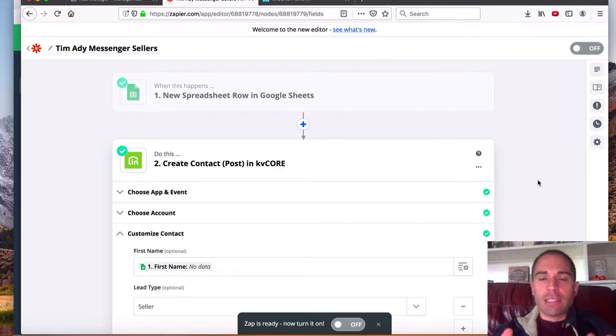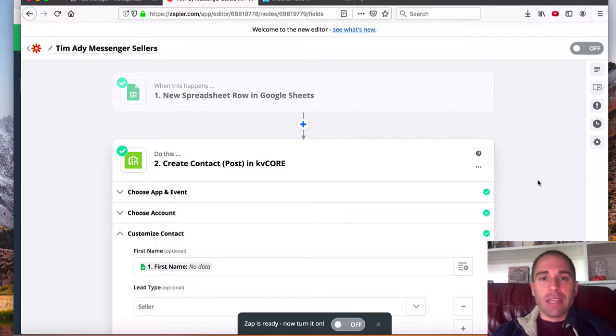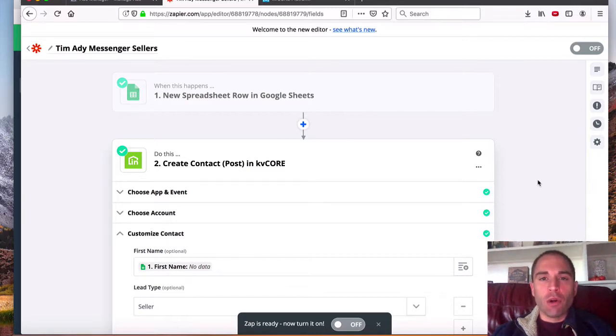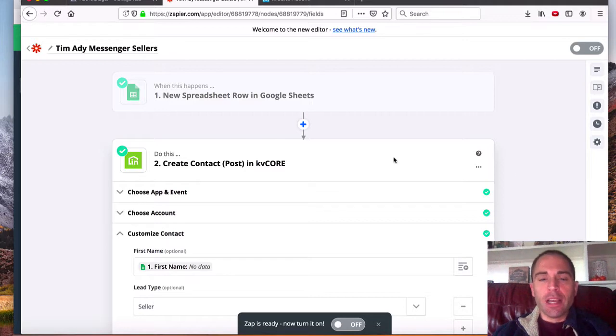There's multiple ways that you can send leads into KV Core, one being Facebook lead ads, another being Facebook Messenger, which is part of our partner program. And so that's what we're doing here is from Messenger.